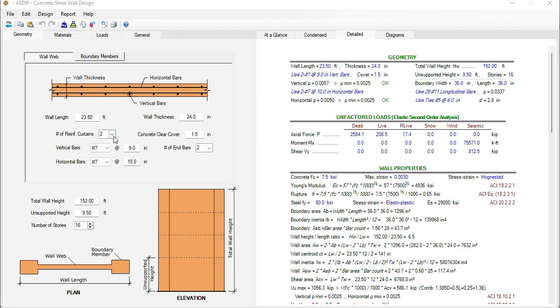It's reinforced with two curtains with number 7 at 9 vertical bars and number 7 at 10 horizontal bars. Of course all this information will be checked in the program.